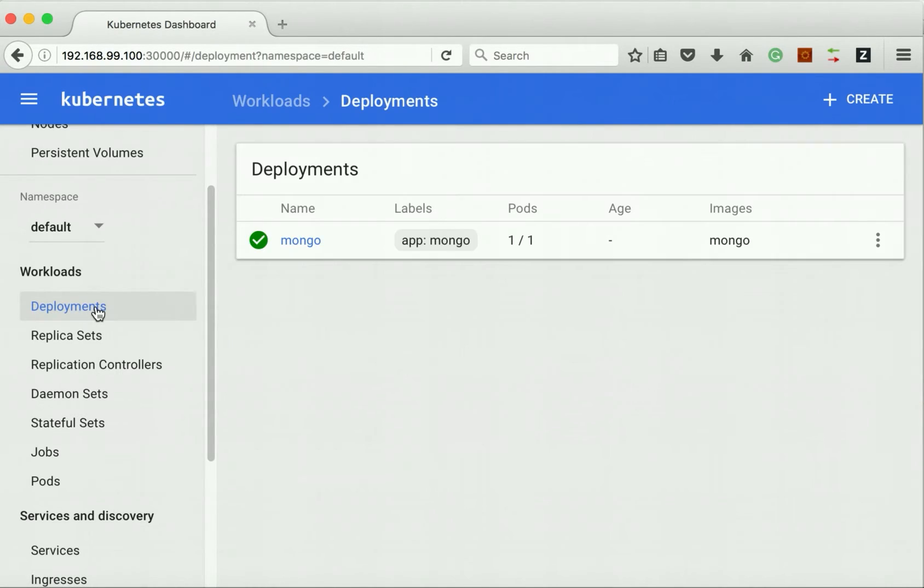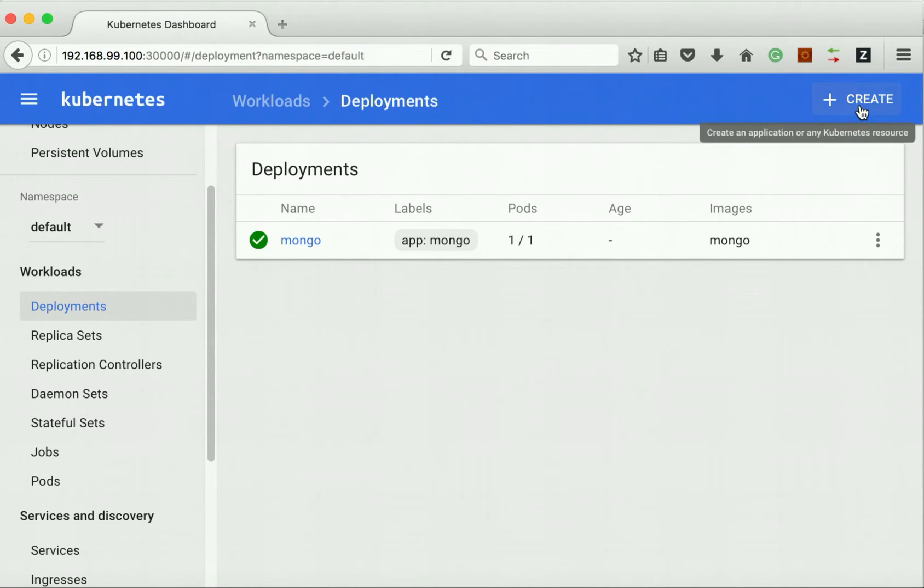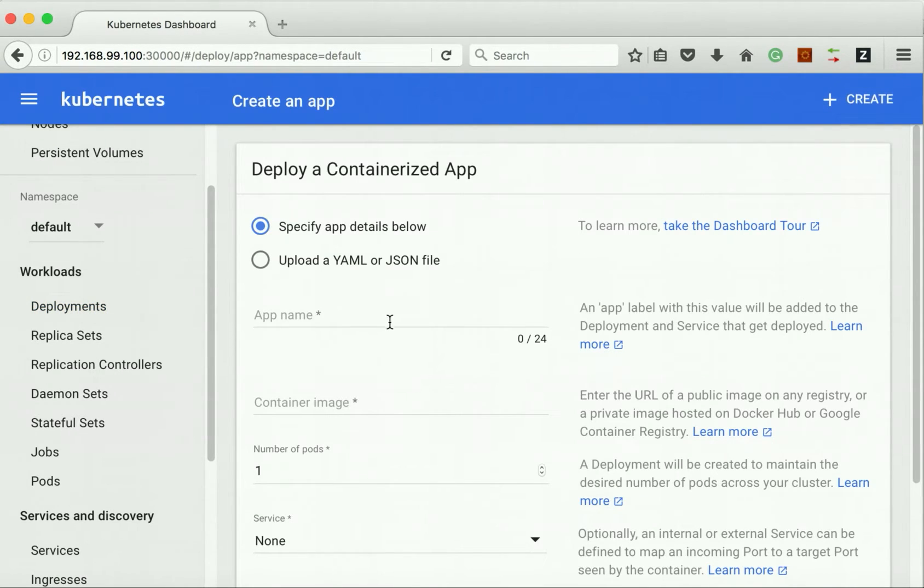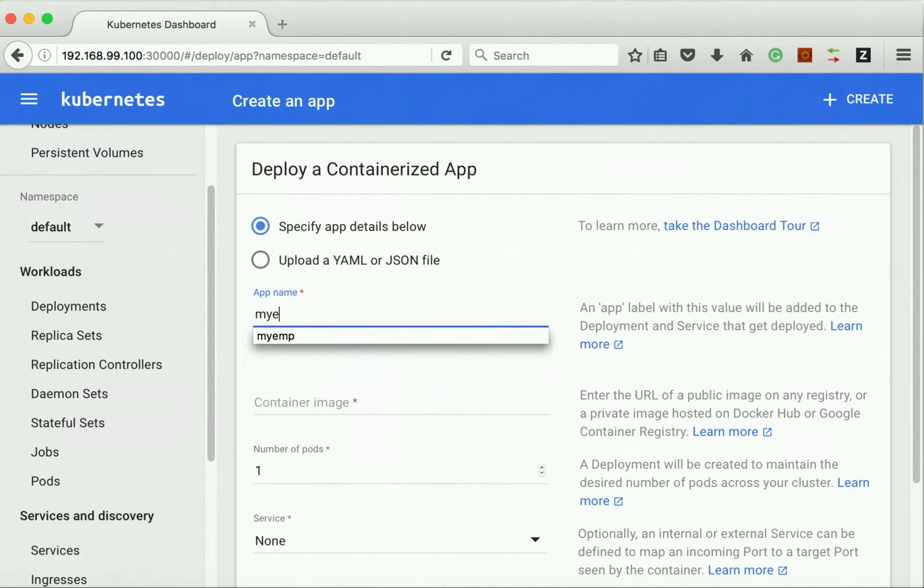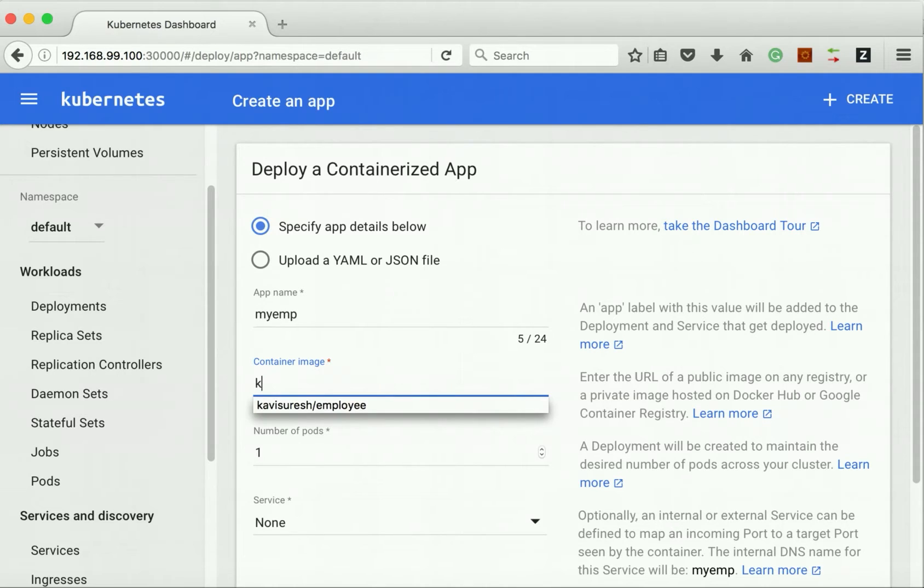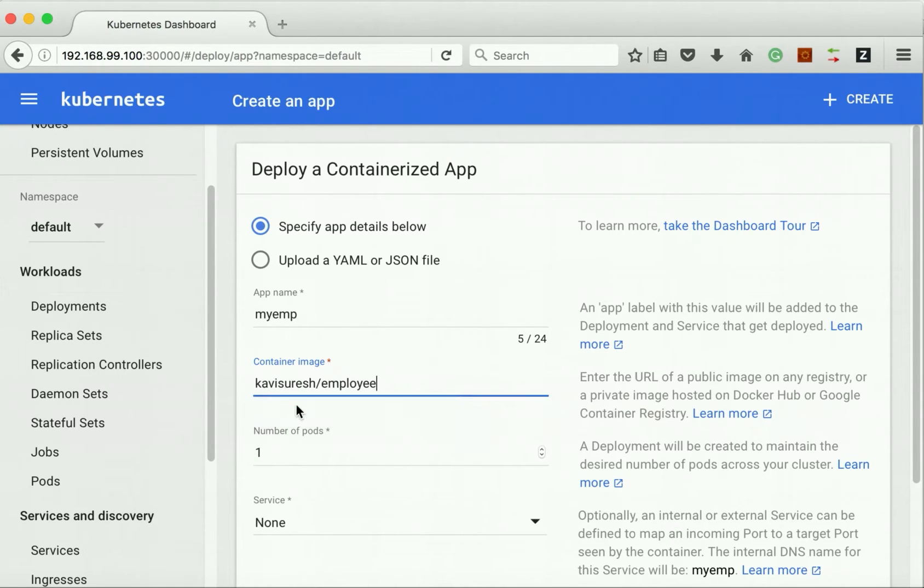Now let us go and deploy our myEMP pod. Let's give the name myEMP. The container image I have already pushed to the Docker hub, so the image is there. I'll run only one pod.